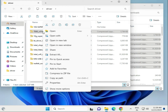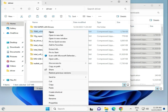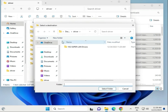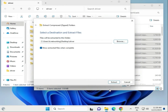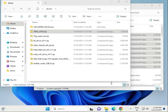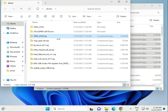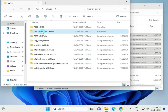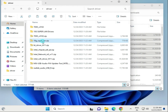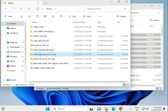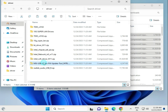Extract the second archive as well using Extract All. After extraction you will see: LAN driver, another LAN driver, Ultra 10G driver, Bluetooth driver, chipset driver, network driver, Wi-Fi driver, and audio driver — all extracted and ready to use.